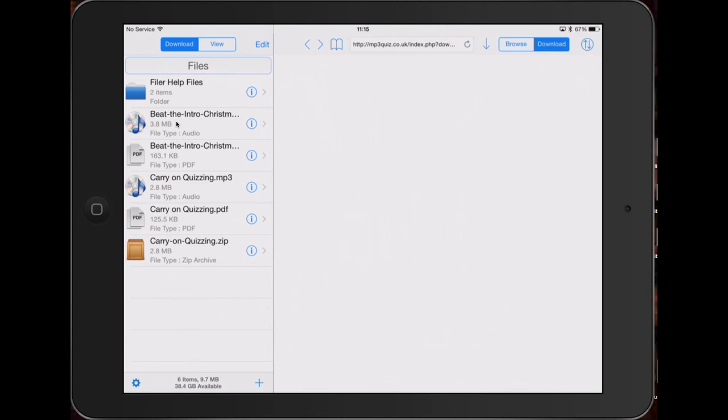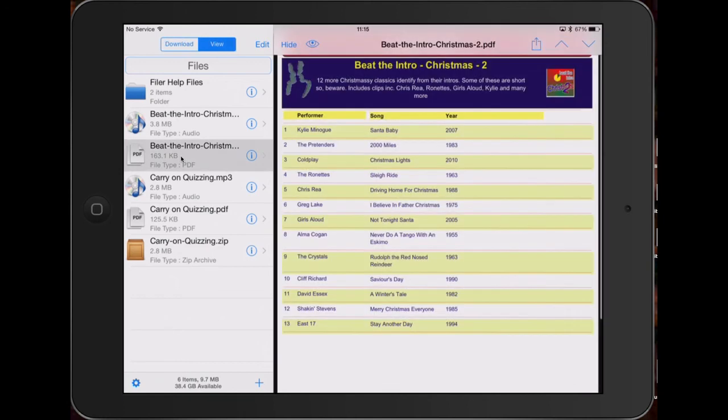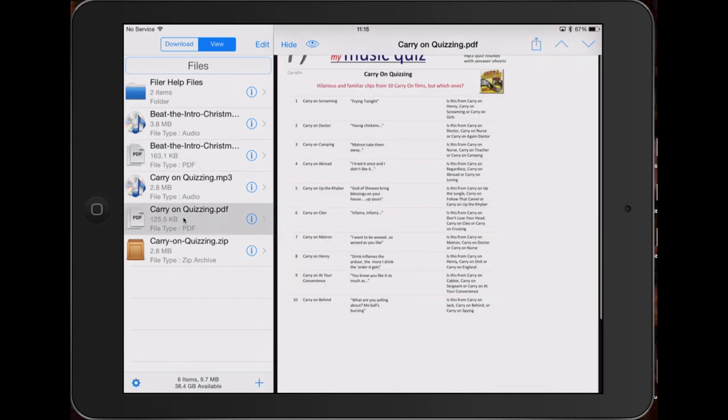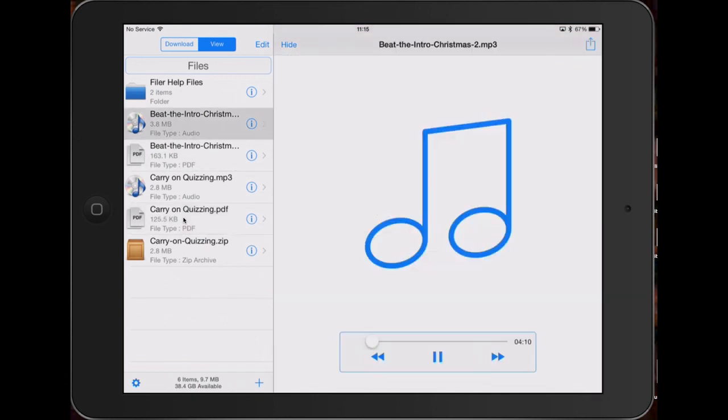It came down very quickly, and now you can see we've got five files basically. This one we can ignore. Beat the Intro Christmas the music file, Beat the Intro Christmas 2 the answers, Carry On Quizzing the music file, Carry On Quizzing the answers. And you can also play.